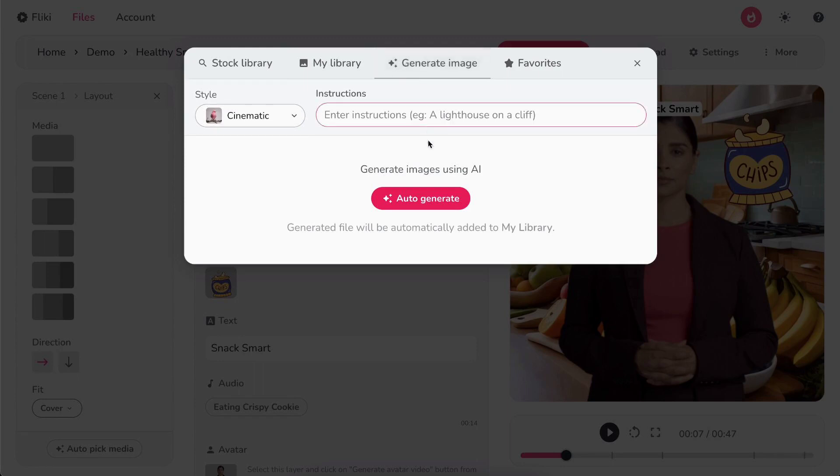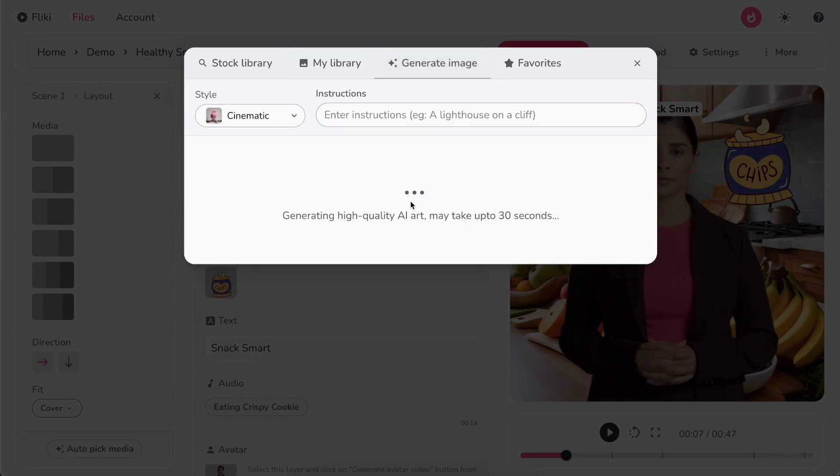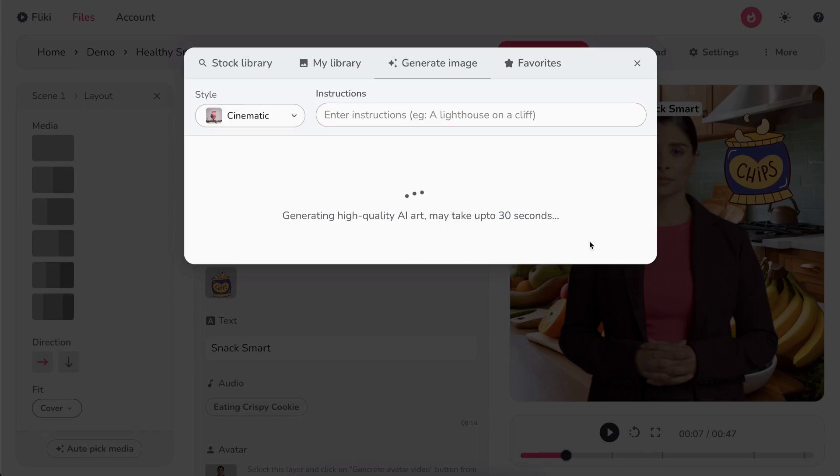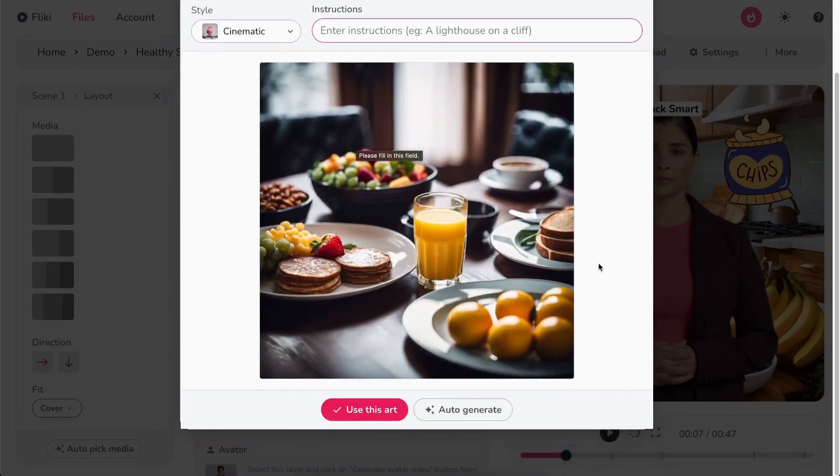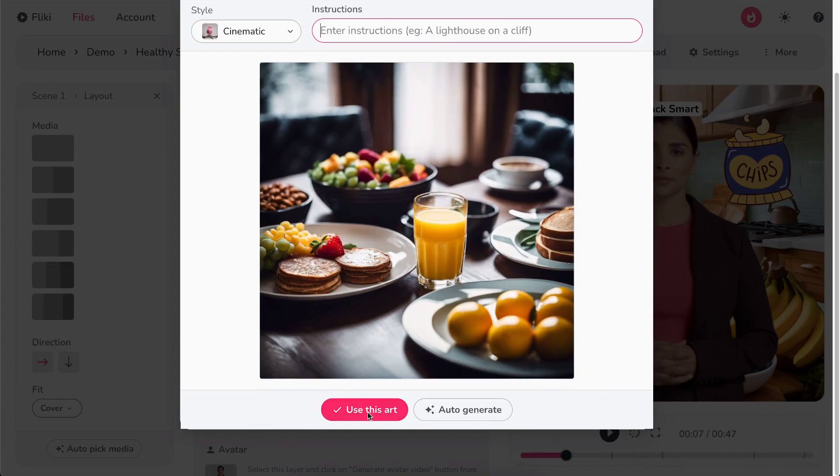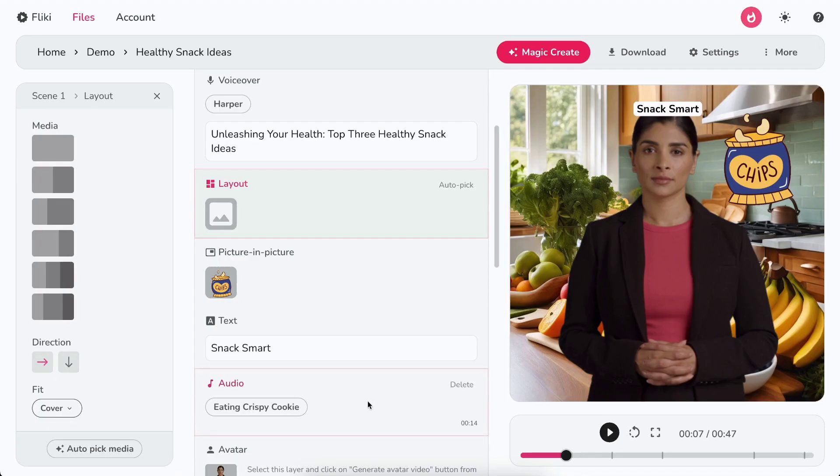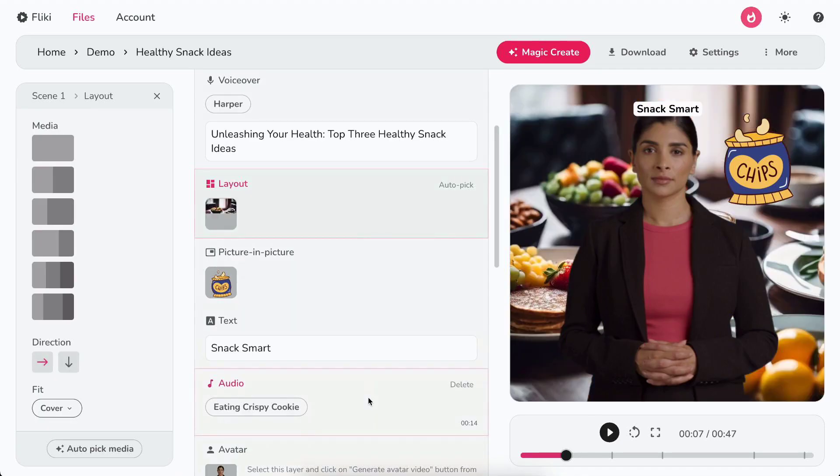Let's click on auto-generate. It will generate a unique visual based on your scene's context. You can also create a unique visual based on your instructions. Once generated, you can either click auto-generate to generate a different visual or click use this art to use the generated visual in your scene.